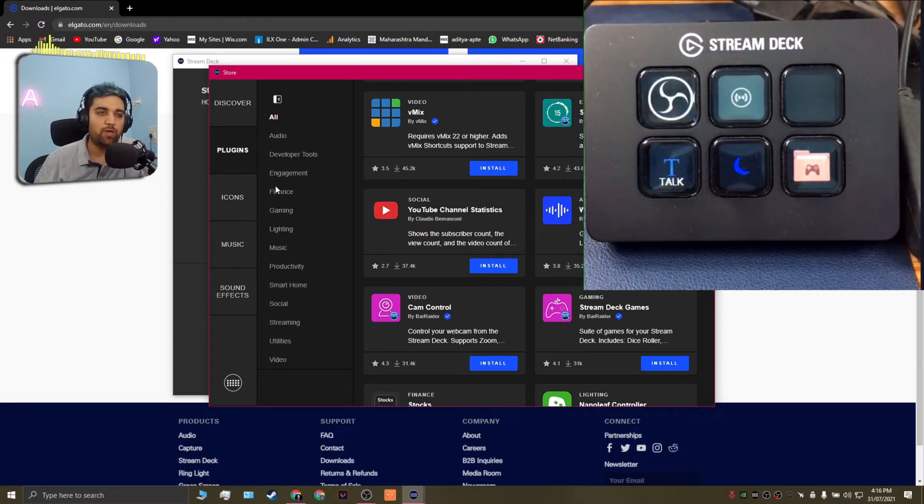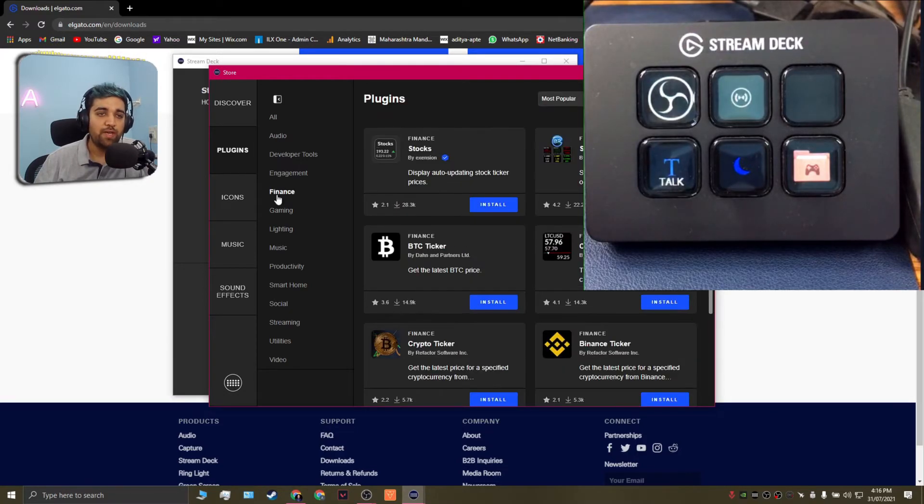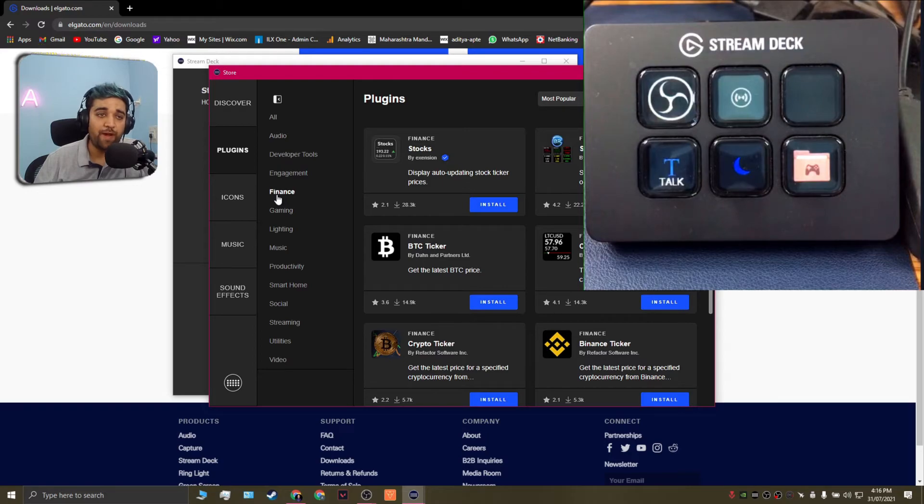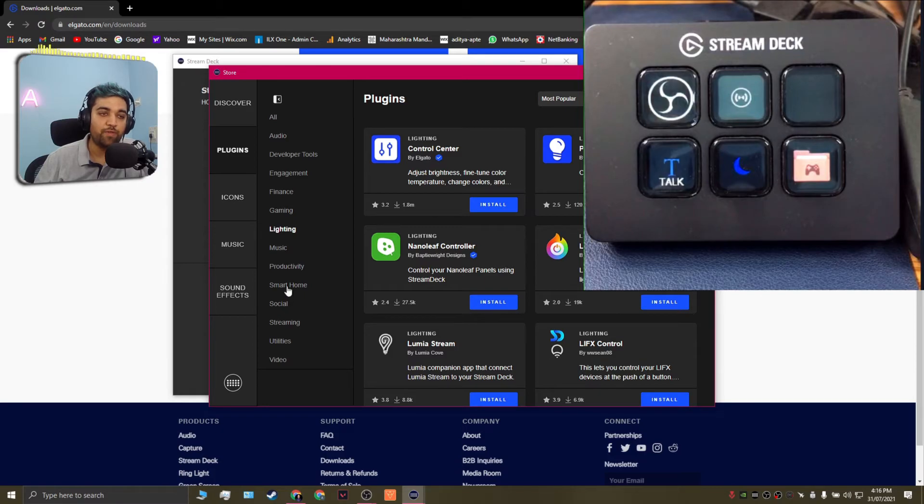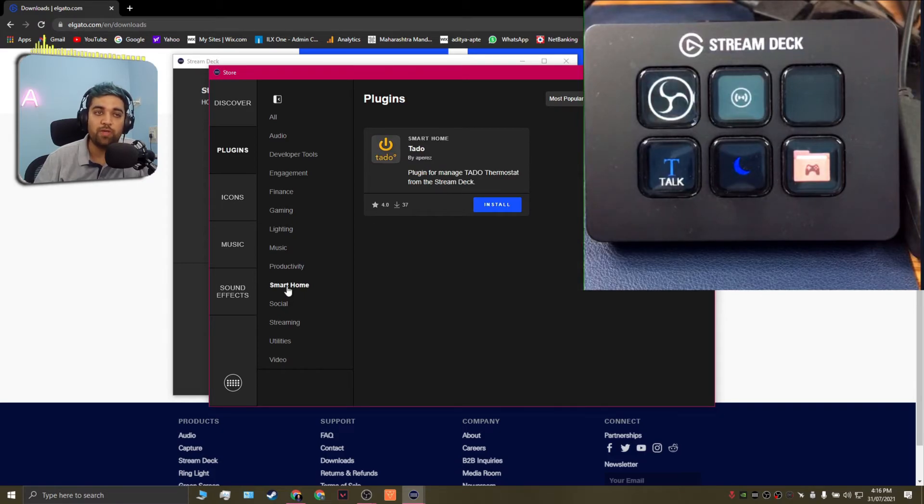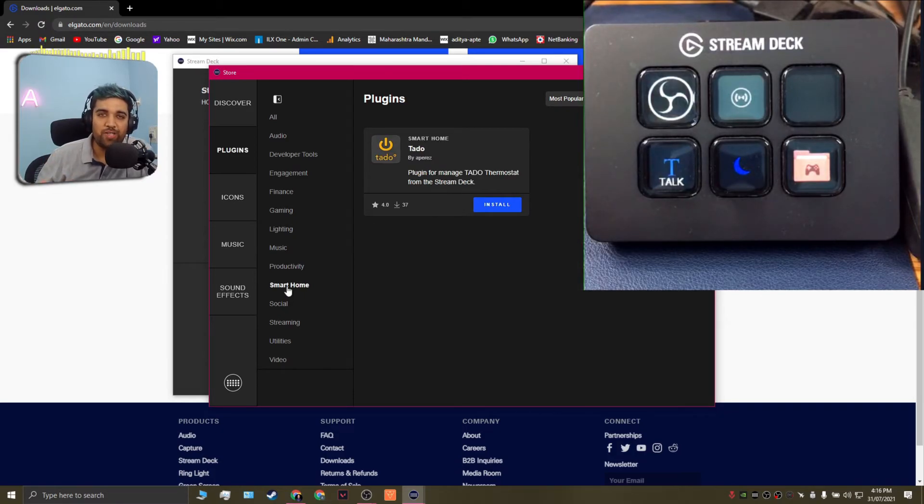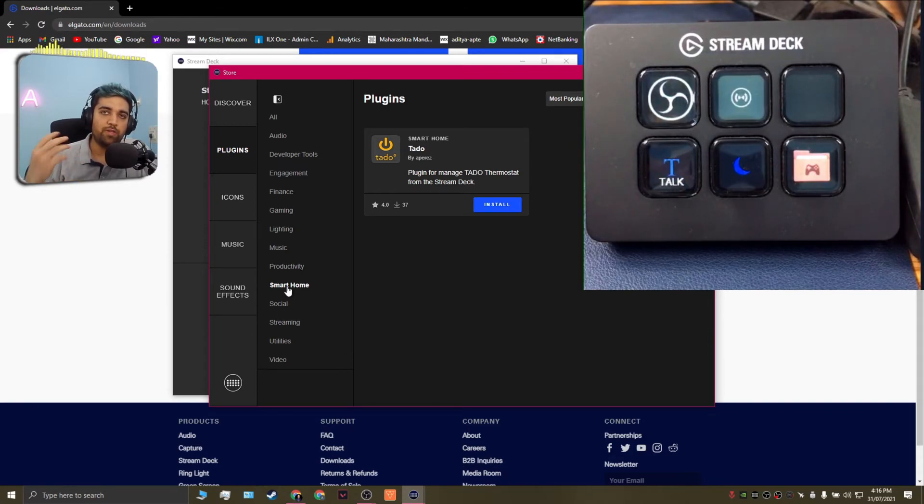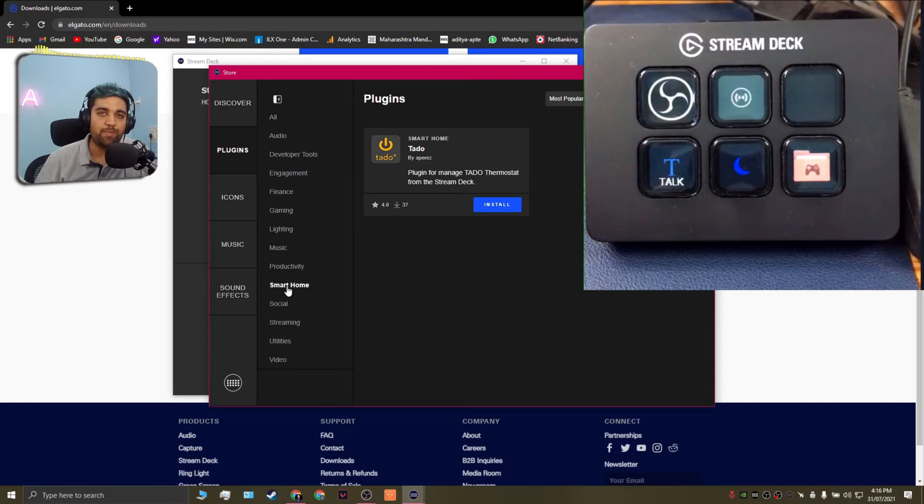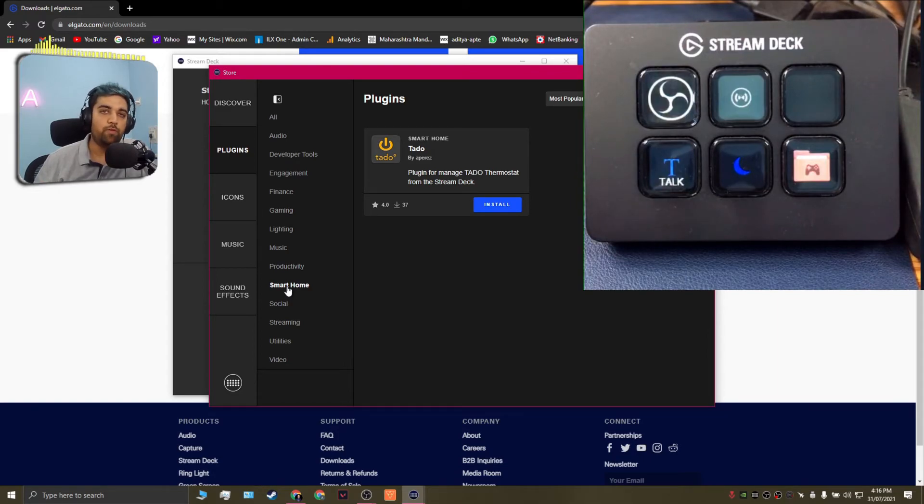So basically there are tons and tons of plugins which you can actually install onto your stream deck and they also have categories listed over to the left such as you have stream deck plugins for finance, you've got stream deck plugins for specific lighting setups, you've got stream deck plugins for smart home use. So this actually is a very versatile device and the more number of developers or the software companies out there who release plugins for the stream deck the more versatile it gets.